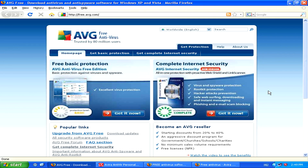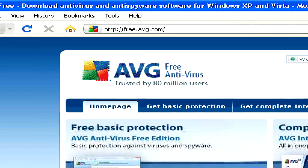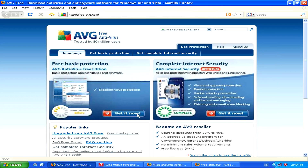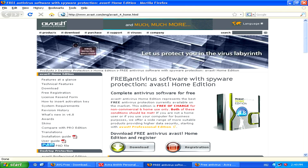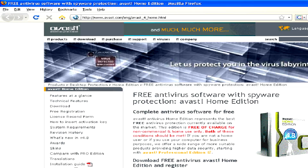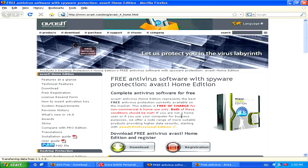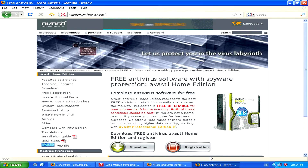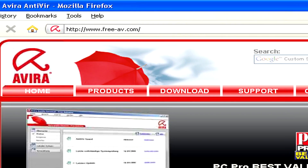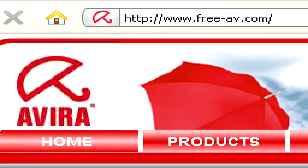The first step is to download a free antivirus program if you don't already have one. You can try AVG at free.avg.com, or Avast antivirus at www.avast.com, or a third free antivirus software called Avira at www.freeav.com.